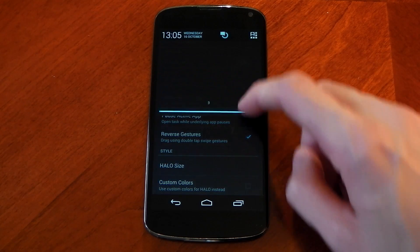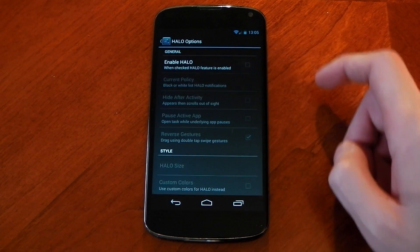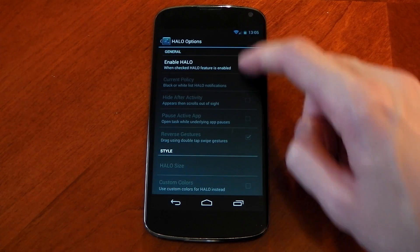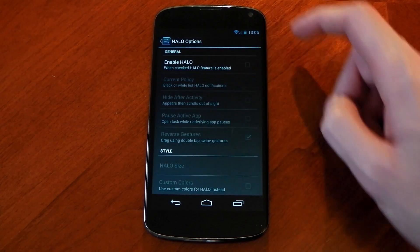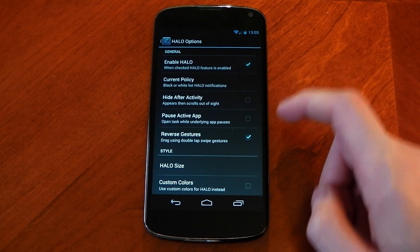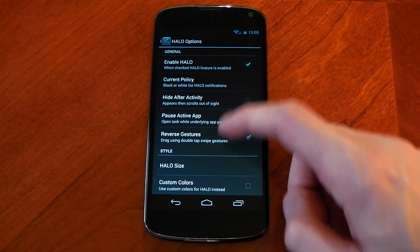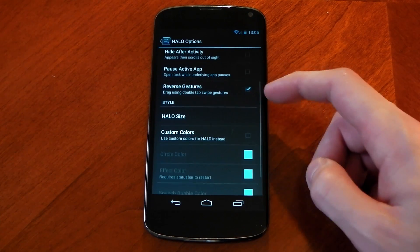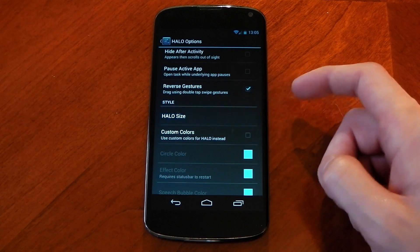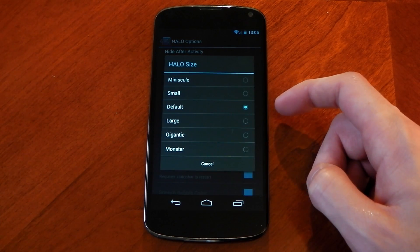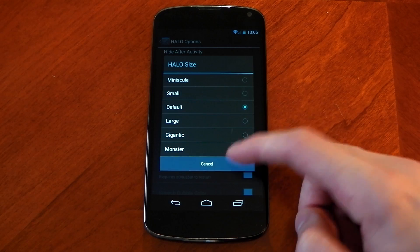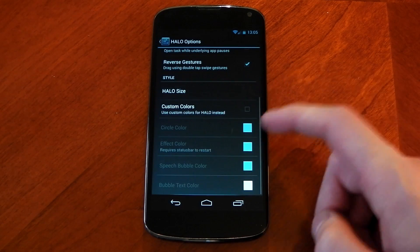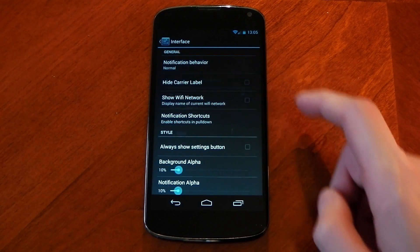It actually has a tick box here to turn Halo on and off completely so if you don't want it on it won't even be included in your status bar. If you do want it on it has a load of different options for example the Halo size and you can even change the color of the Halo as well.